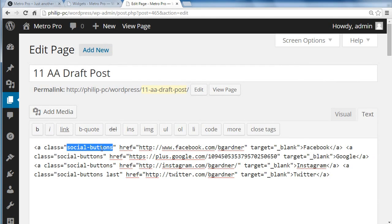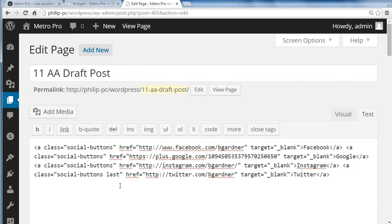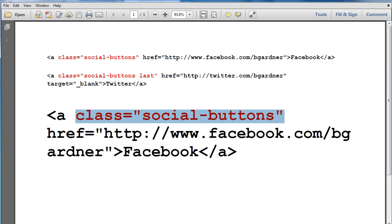Now, the last button, or the last link, needs a class of SocialButtons, then a gap, and then last, because it's the last one. I'll just show you back on the... There we go. So this is what we've got.